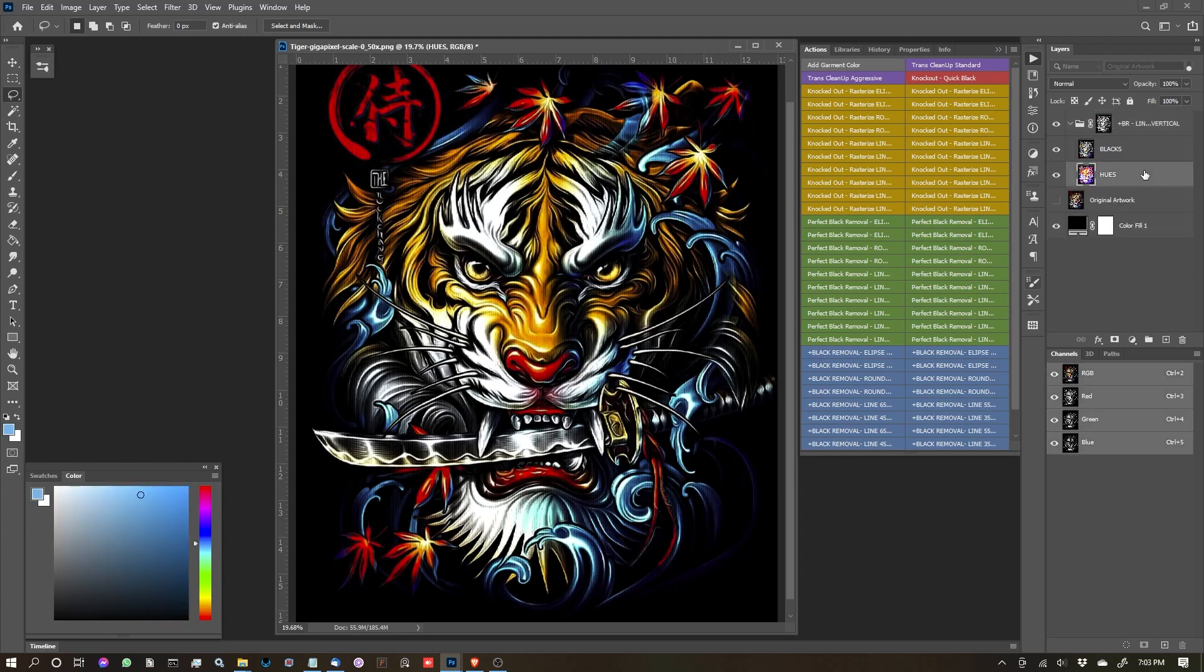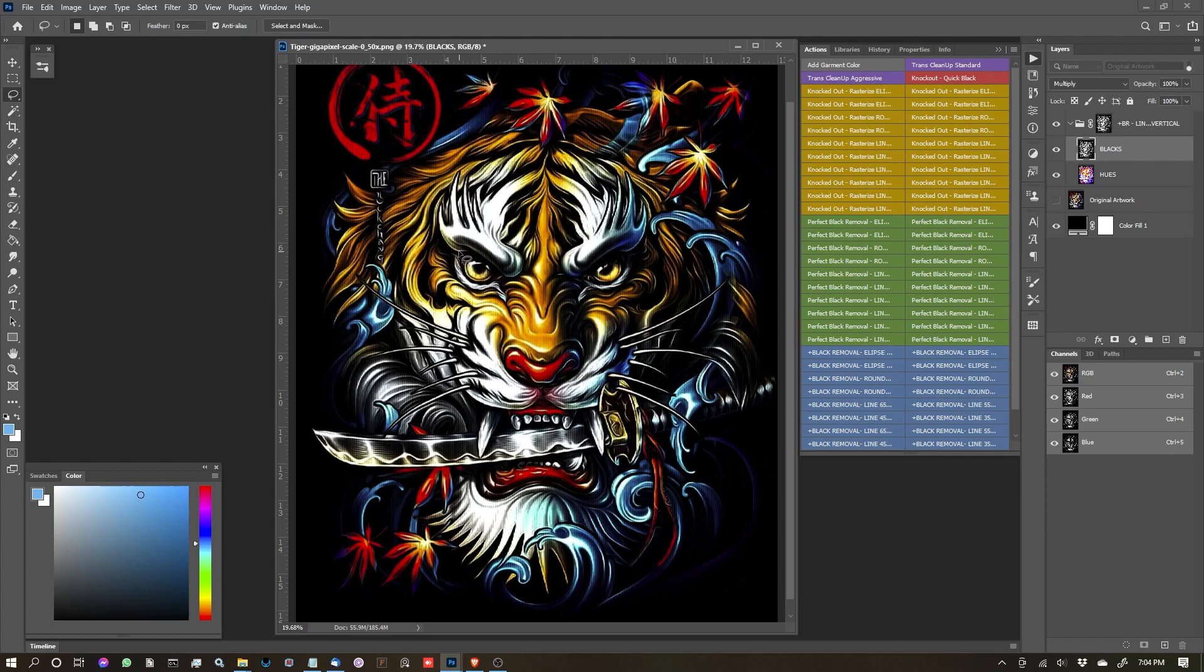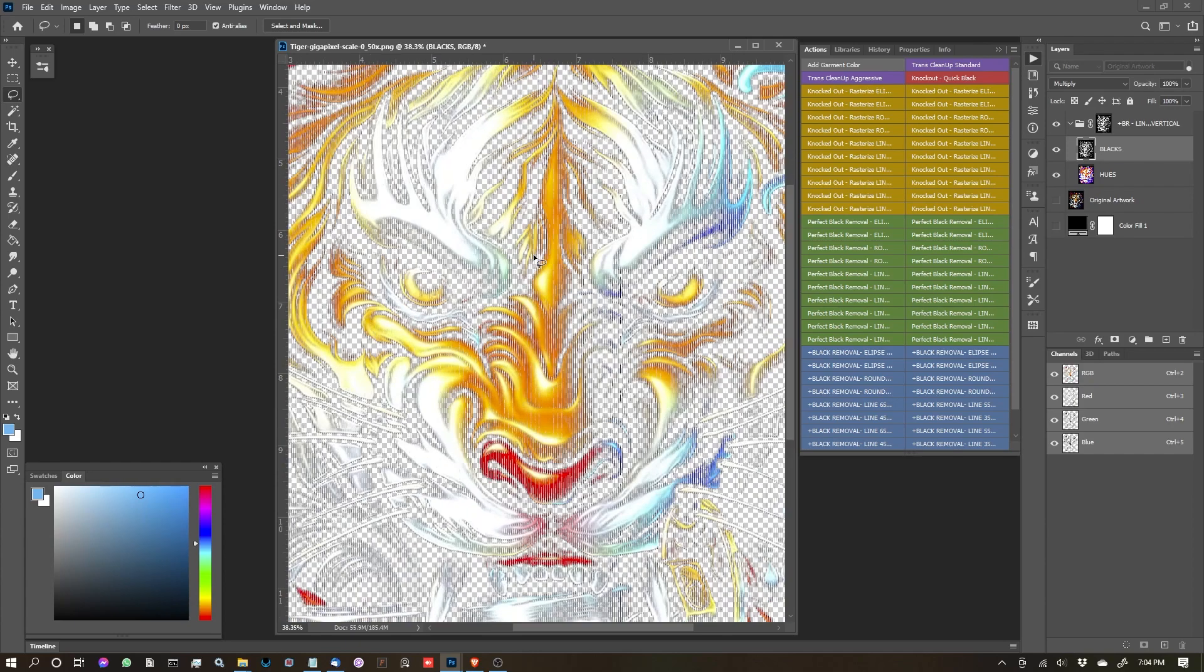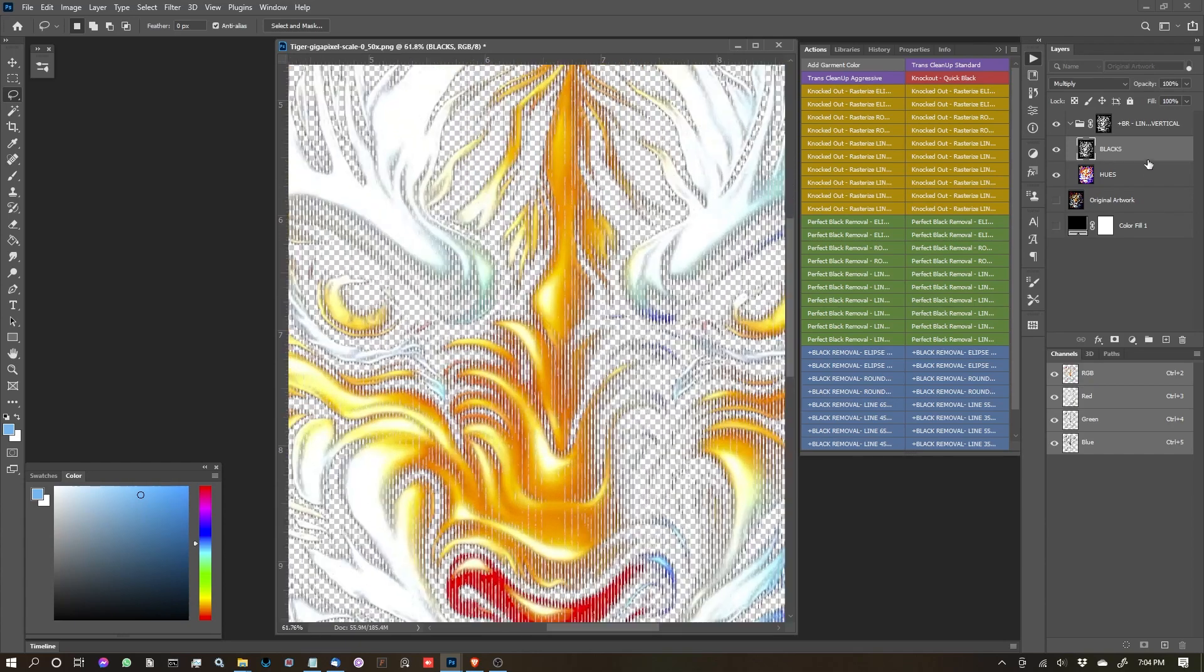So what you're going to see is a hues layer and a blacks layer. What's really great about this function is sometimes people do not want to have all of the black removed from an image. They want to let the printer handle some of the darker colors and not really rely on halftoning for that. So let's turn off the garment color and I'll show you what I'm talking about.